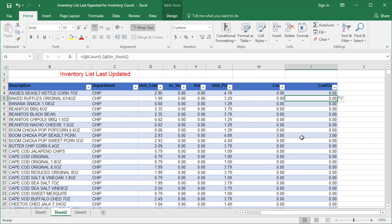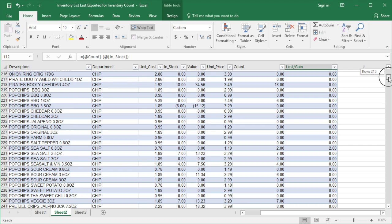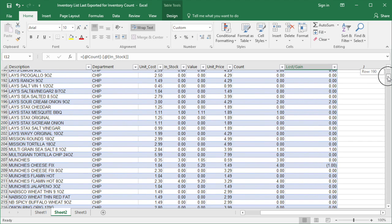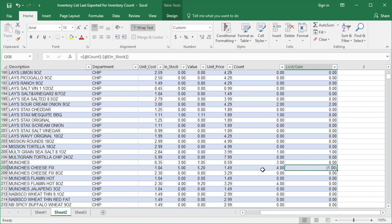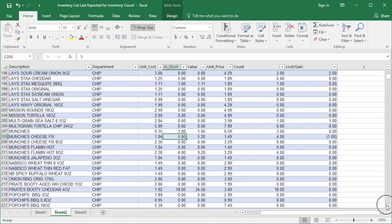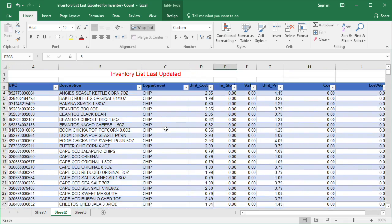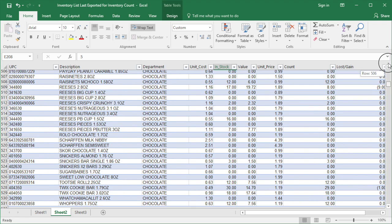In the Lost or Gain column, it shows the quantity of each item of your inventory that is short or over between in-stock and actual count. If the quantity is greater than zero, it means the quantity of the items is over the in-stock in your POS system. For example, if the quantity in the Lost or Gain column is three, then you need to add three more to the inventory in the POS system. If the quantity is less than zero, it means the quantity is shorter than in-stock. For example, if the quantity is minus one, then you need to minus one from the inventory in your POS system.